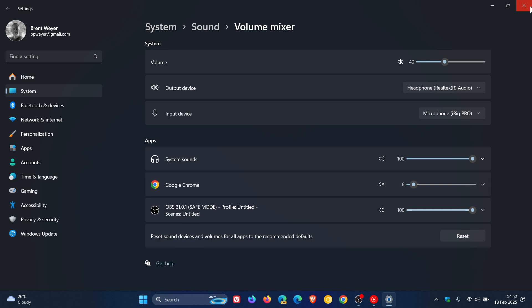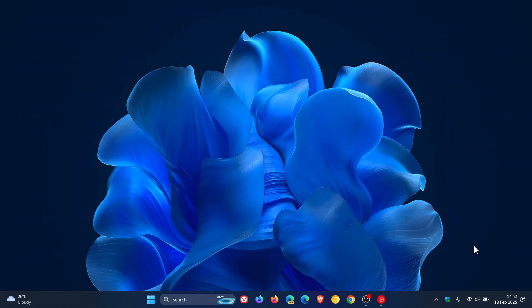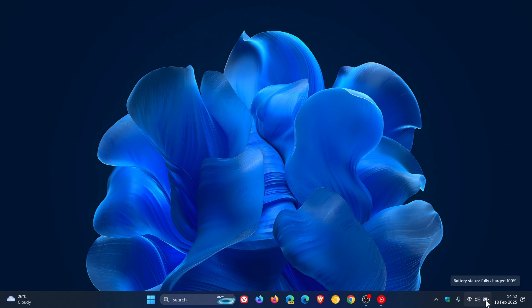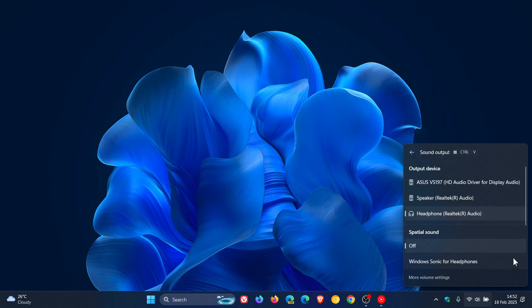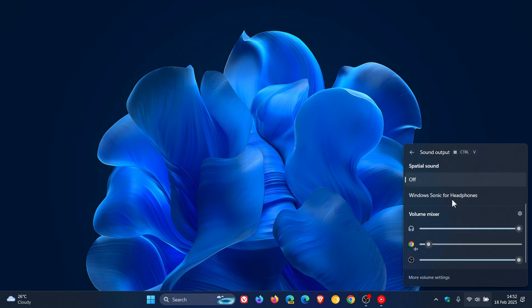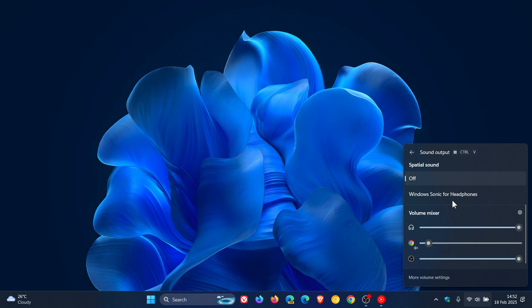Then something else you can do is you can head to your Quick Actions menu and now you'll see by volume you can click on Select a Sound Output or you can select a sound output but if you scroll down you'll see Volume Mixer. And there we go, the same applies.